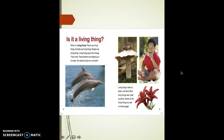Is it a living thing? What is a living thing? Plants are living things. Animals are living things. People are living things. Living things grow and change — they move. These dolphins are leaping out of water. Living things need air, water, and food. Most living things also need sunshine.